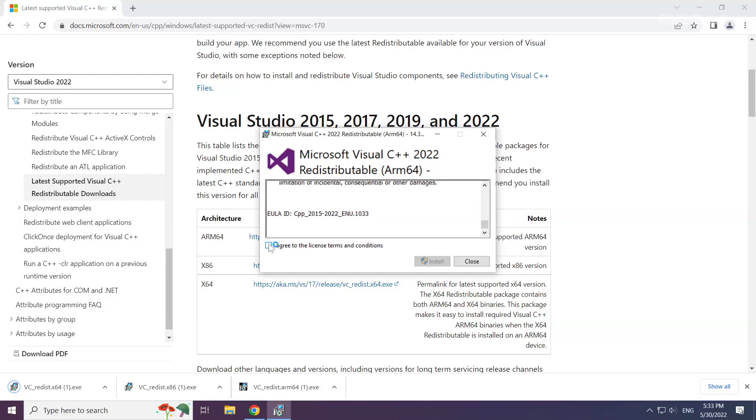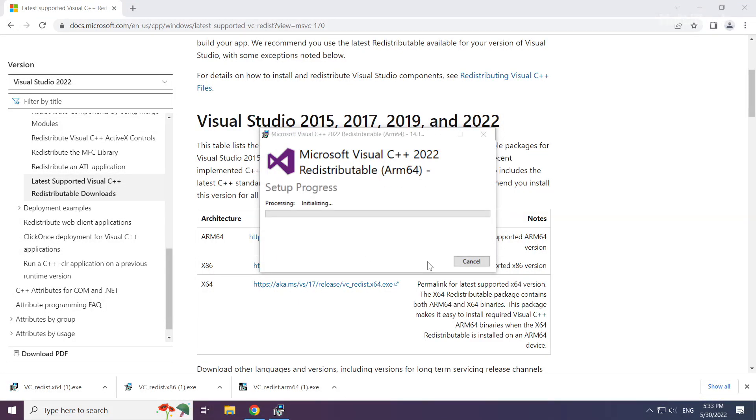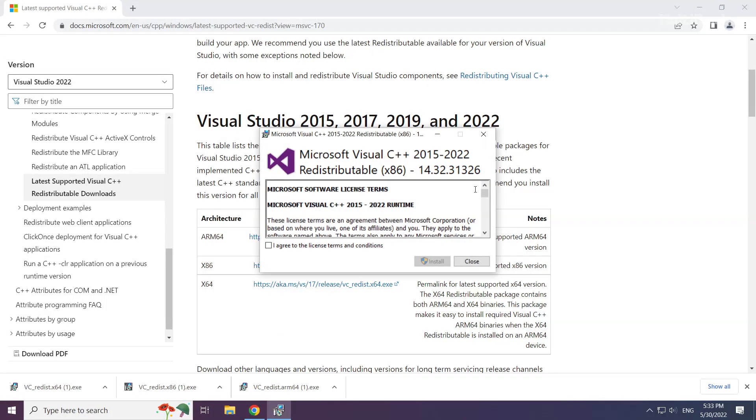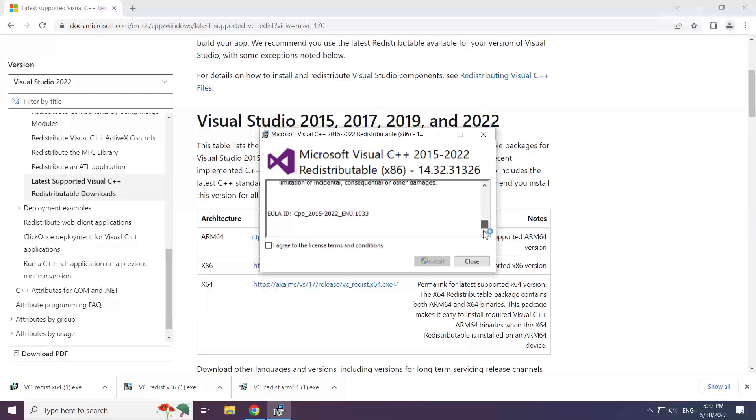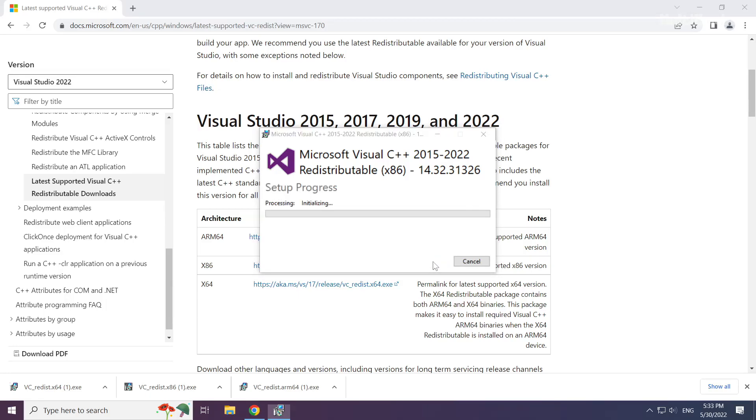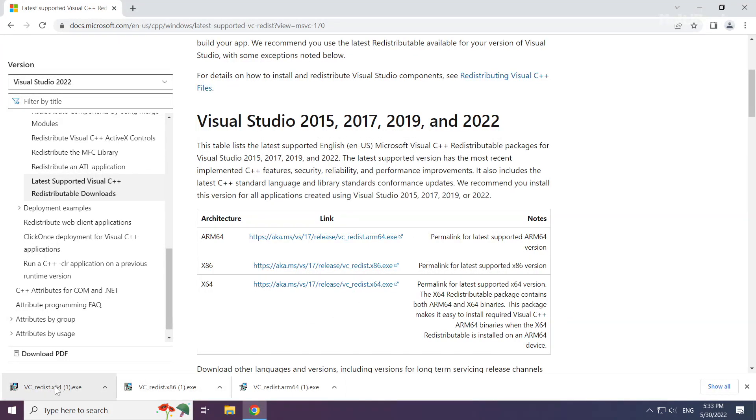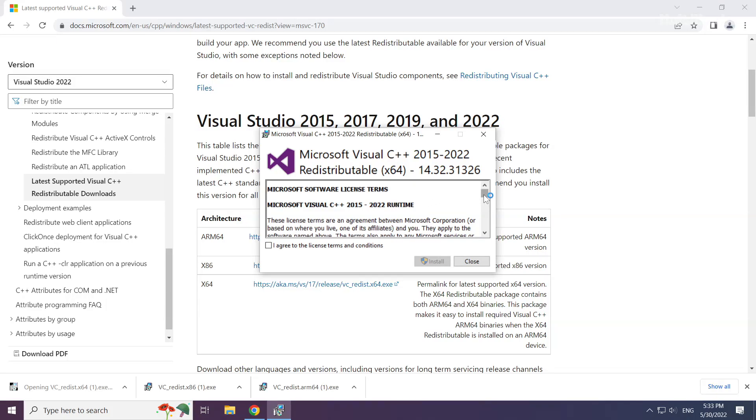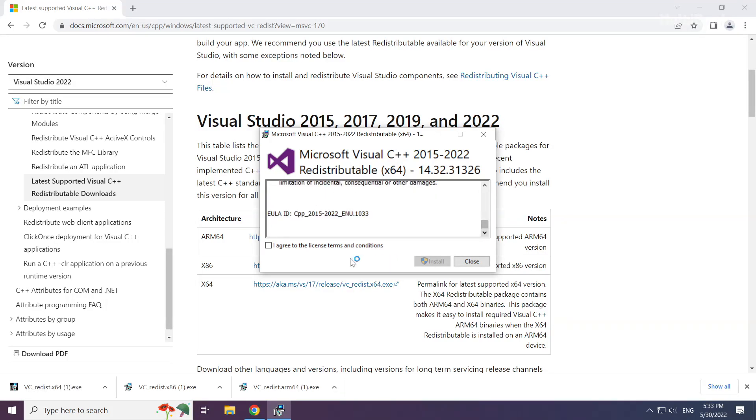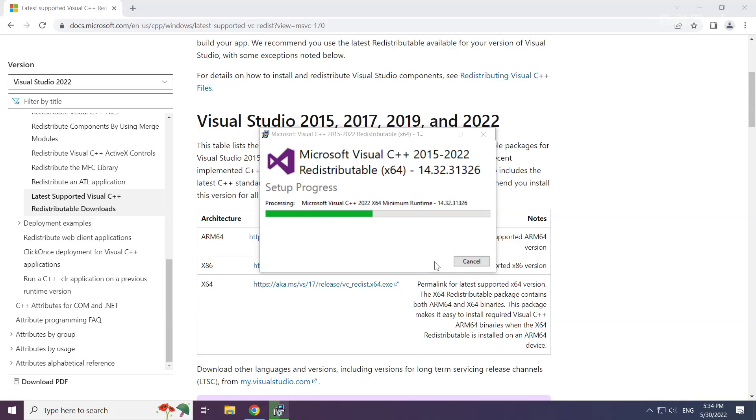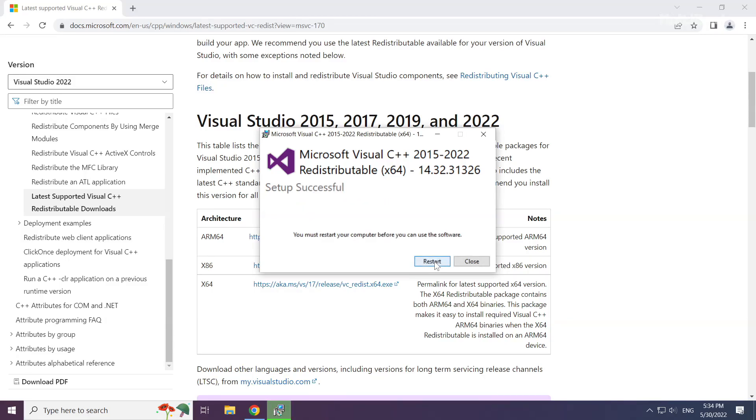Click 'I agree to the license terms and conditions' and click Install. Repeat this for the other Visual C++ redistributable packages. Click Close after each installation completes.